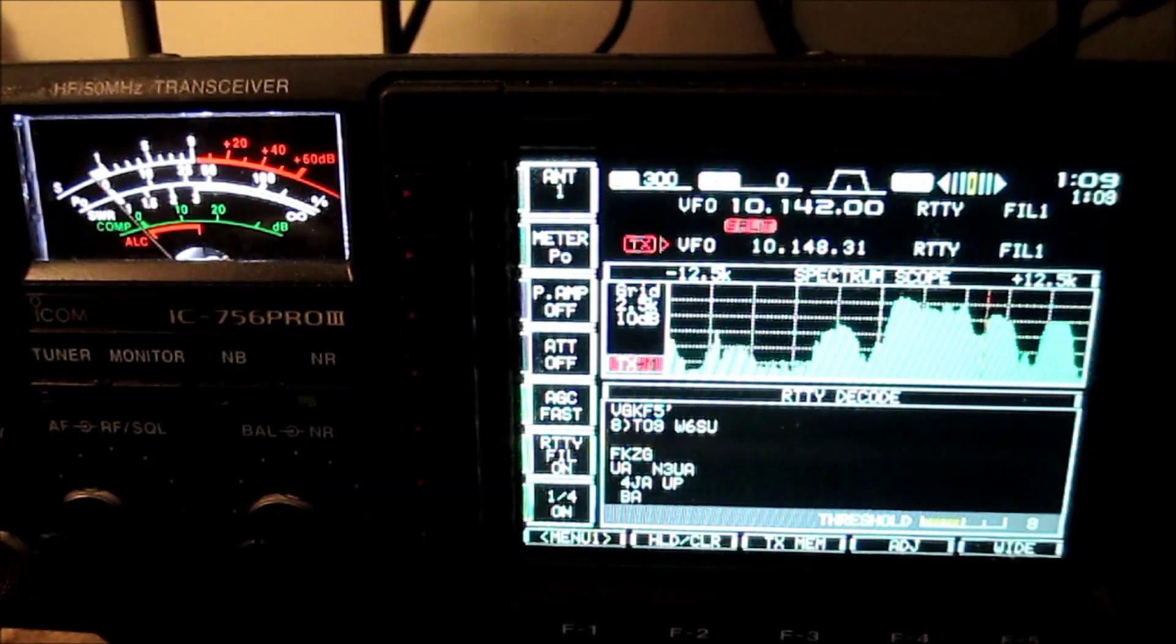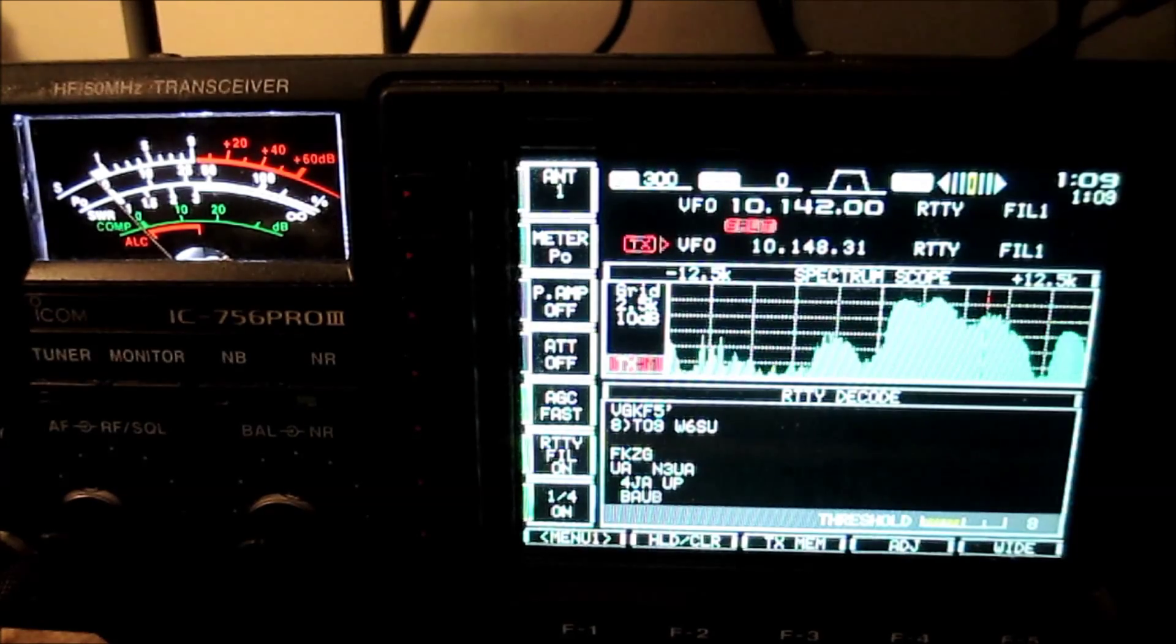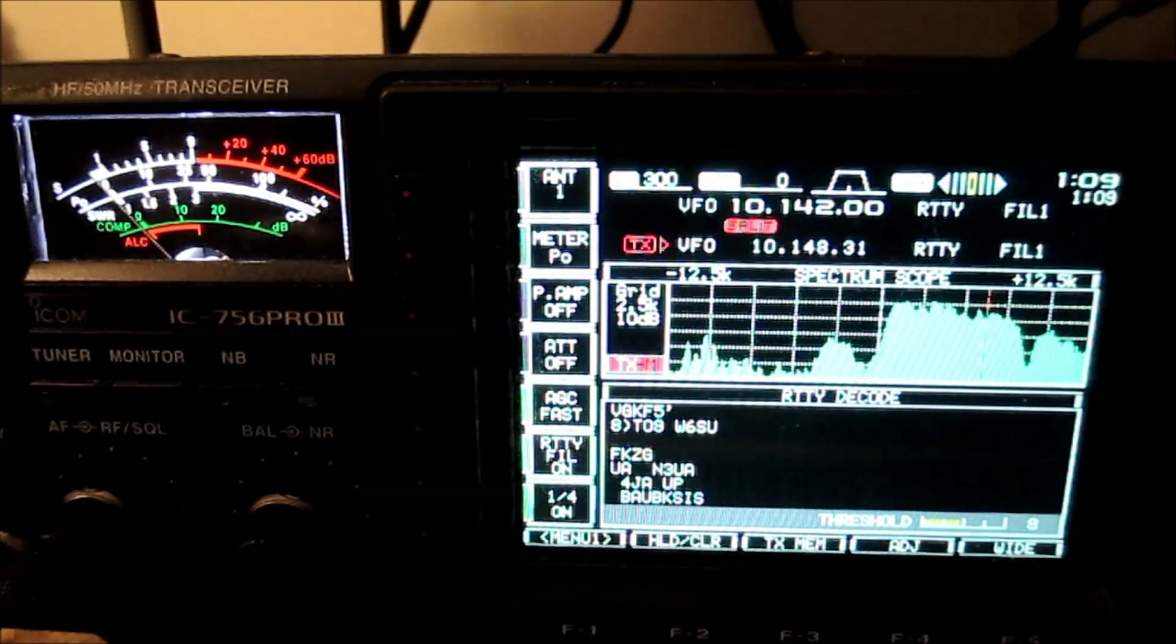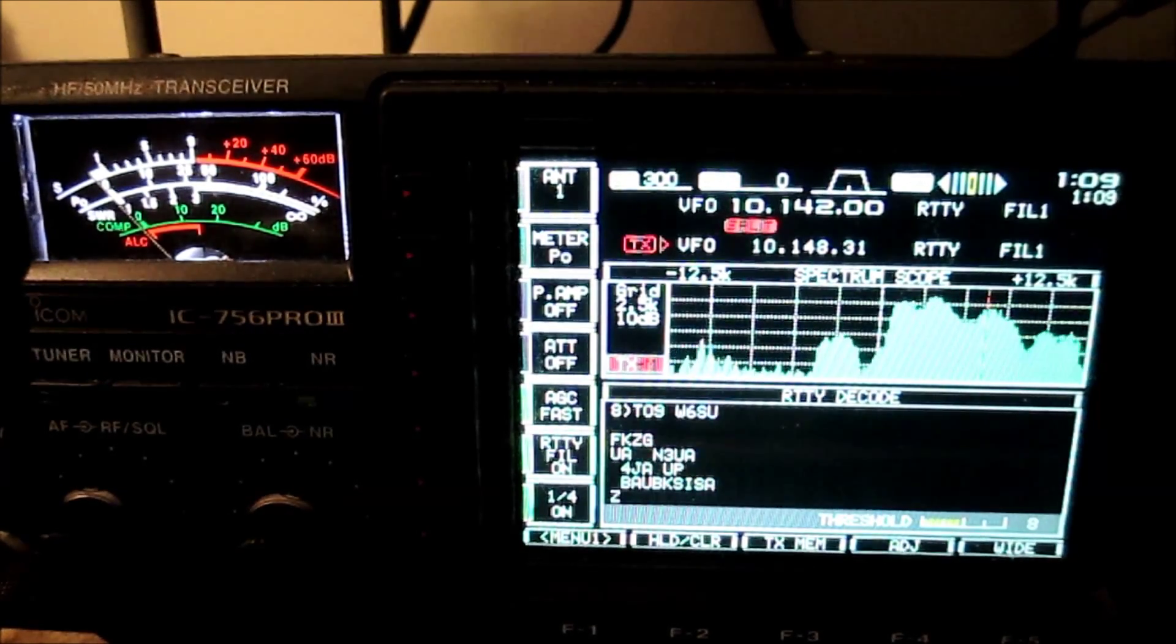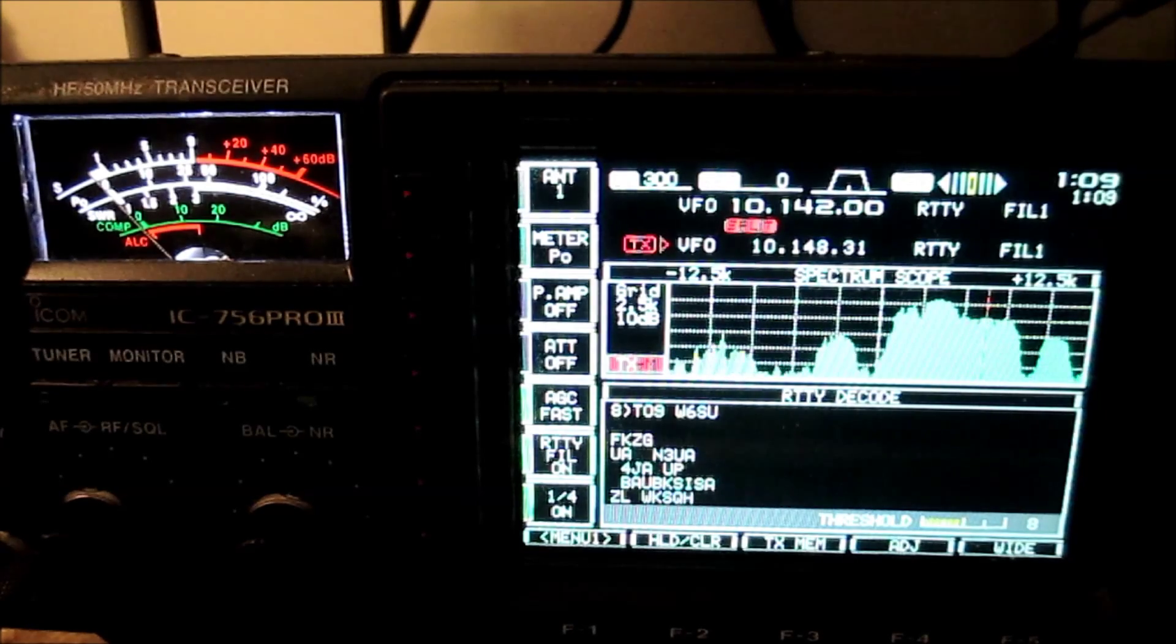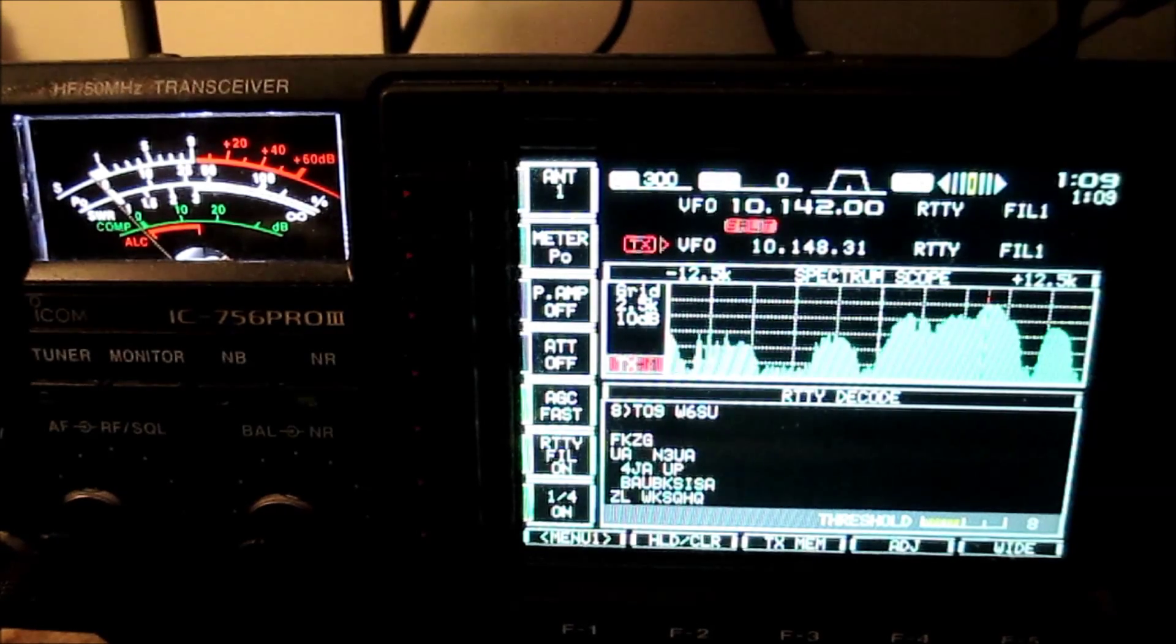All right. Well anyway, FT4JA on 30 meter RTTY. What a mess. Glad I'm not in there.